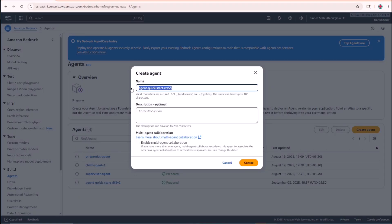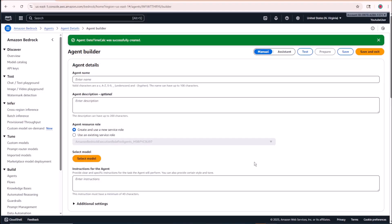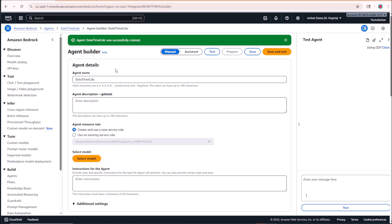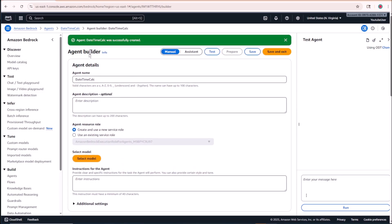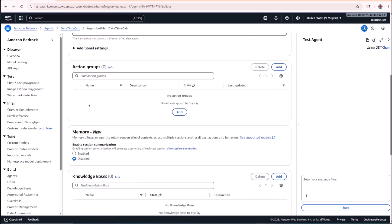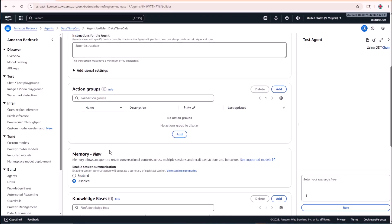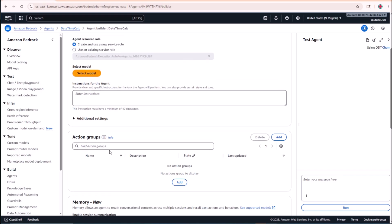For this agent let's call it 'DateTime Calculator' — DateTime Calc — and click the Create button. What our agent is going to do is enable it to calculate the date and time dynamically. As you're aware, LLMs by themselves don't have this functionality because they're trained on pre-existing data and can't make dynamic calculations on their own.